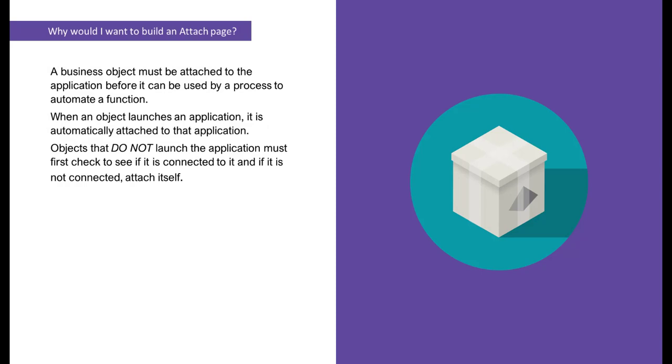A business object must be attached to the application before it can be used by a process to automate a function. When an object launches an application, it is automatically attached to that application. Objects that do not launch the application must first check to see if it is connected to it, and if it's not connected, attach itself.